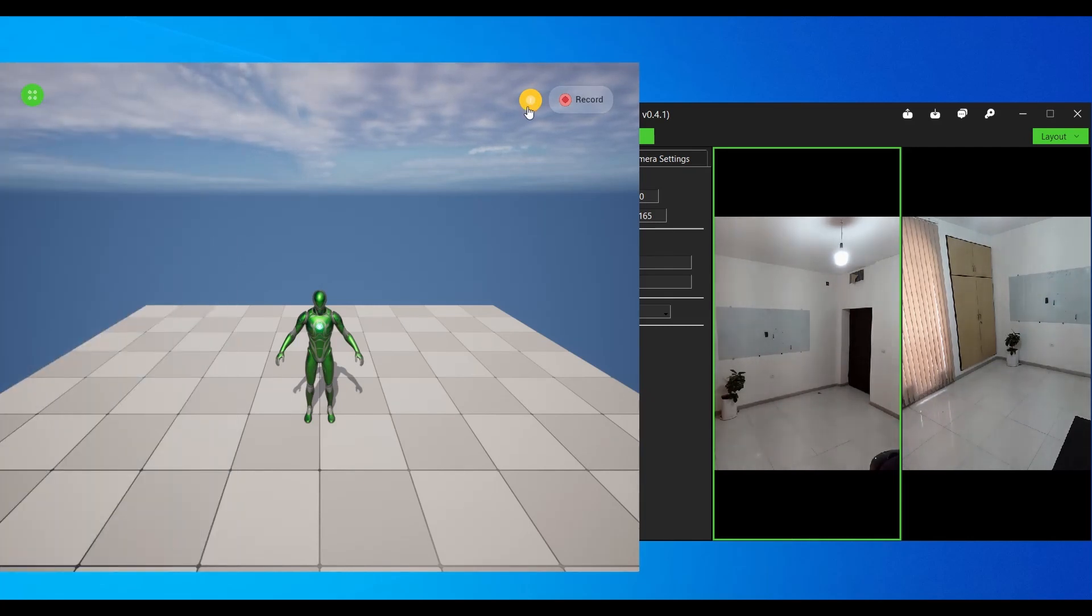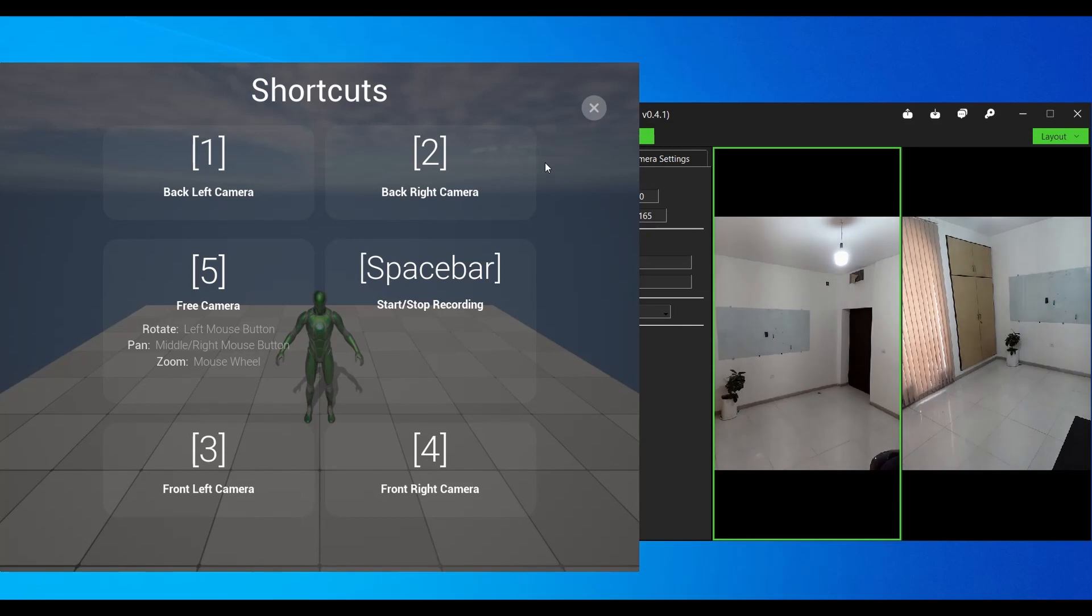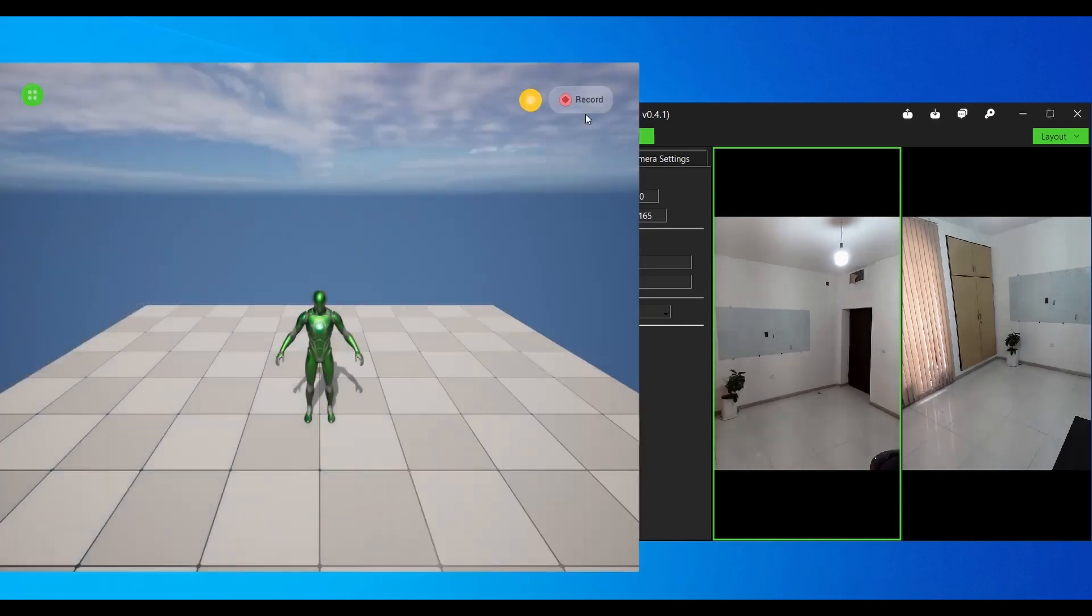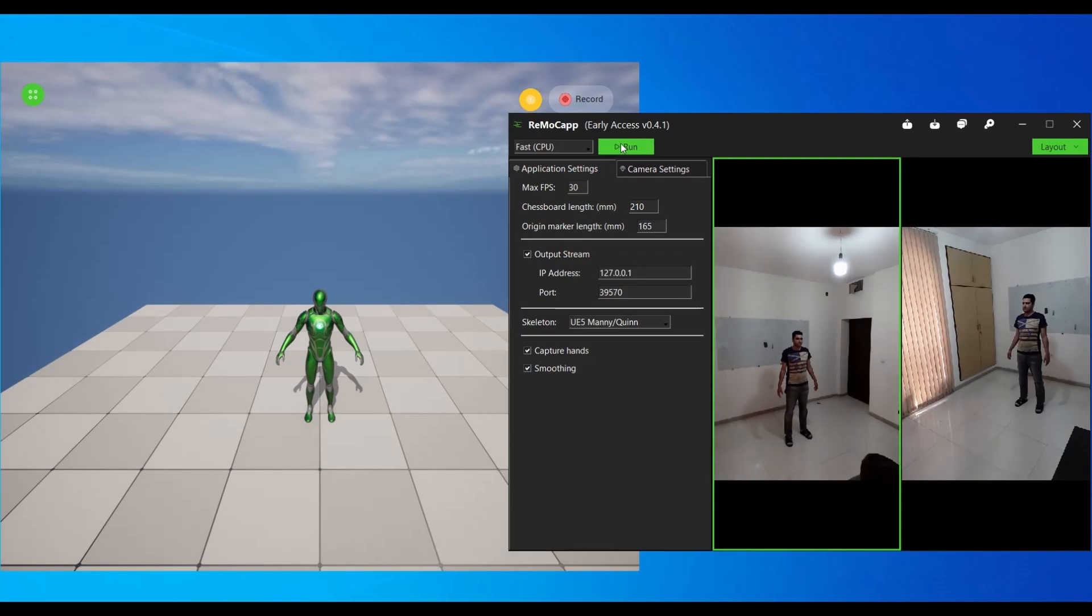By clicking the yellow button at the top right of the window, you will be presented with the shortcut keys for recording and controlling the actor cameras. Switch back to the RemaCap application and click the Run button to start capturing motions. This will initiate the motion capture process.